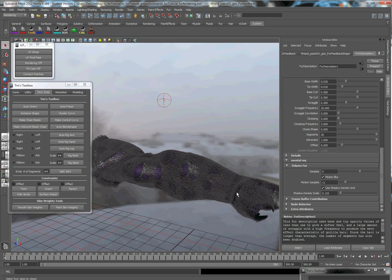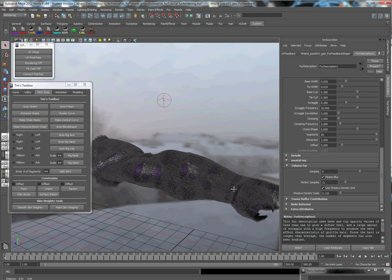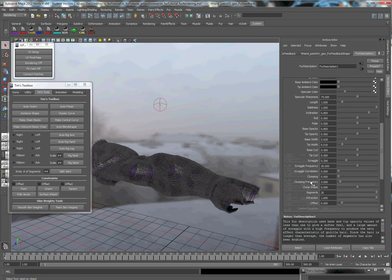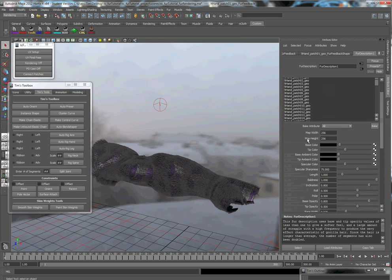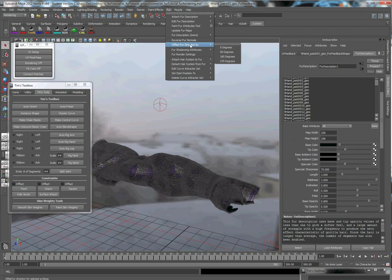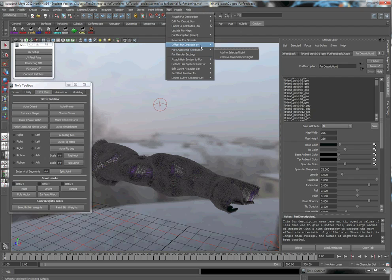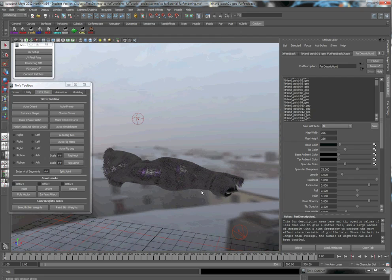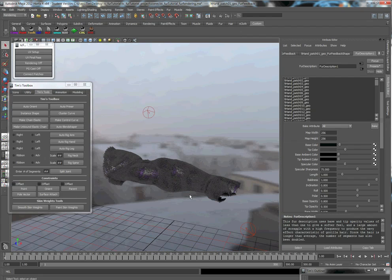One other thing I'd like to talk about is if you're moving around, if you have any type of color maps in here, if you plug in any maps or anything and you're moving around to different computers or different scenes, you can update your maps really easily. Even if you have your project set, you can still run into this problem. You can come up here to select your fur and come up here to update fur maps. That's going to update all your pathways to the current path of where they're at on the computer that you're working on.